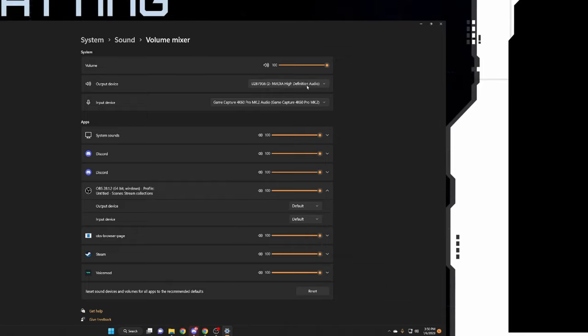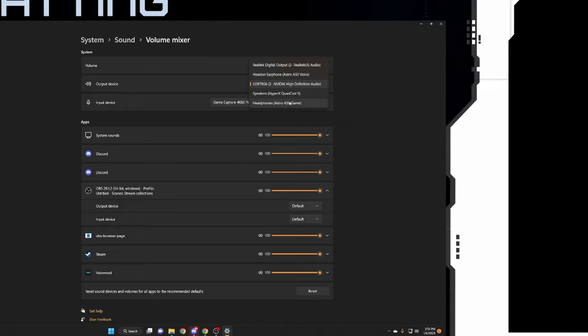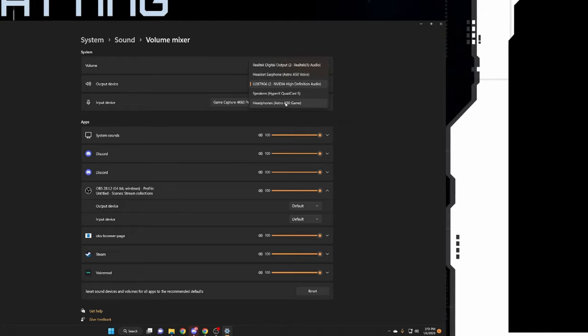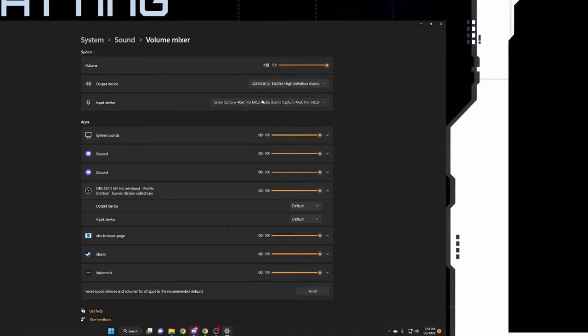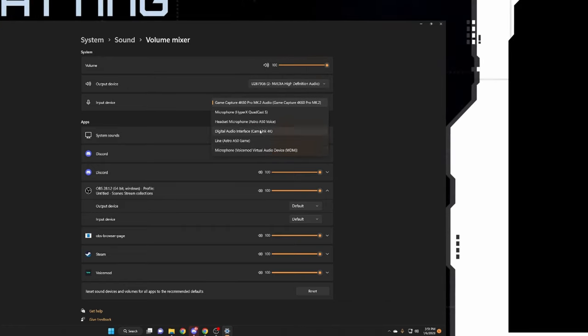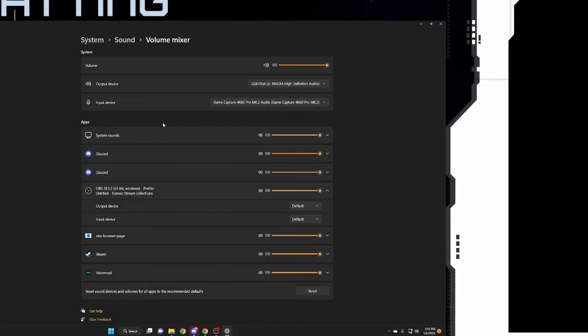Then you will also want to come up here. The output would be, okay, so the output would be Astro A50s headphones and then the input will be Astro A50s microphone.